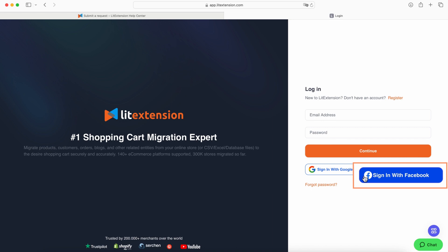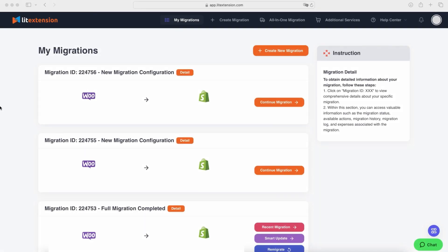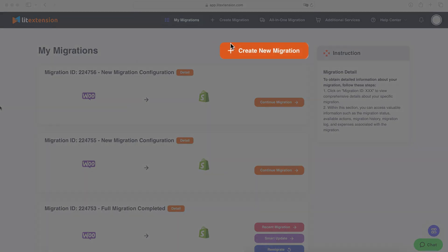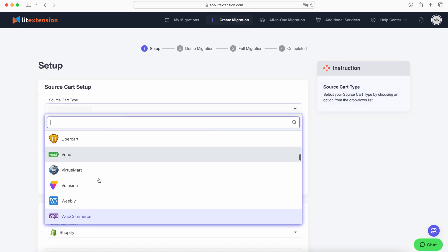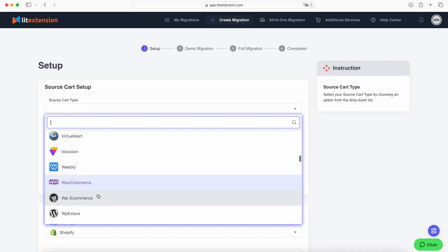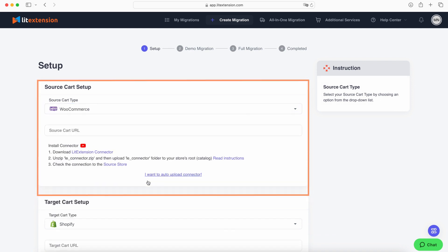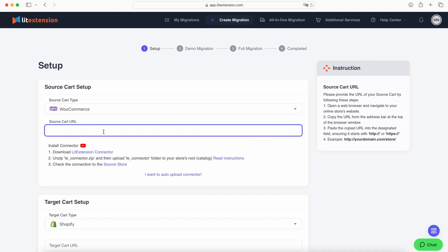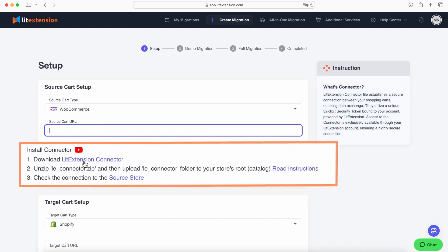Or for a quicker login, use the Sign in with Google or Sign in with Facebook option. On the migration app dashboard, click Create New Migration to begin. Suppose you're migrating from WooCommerce to Shopify. For the source cart setup, select WooCommerce from the dropdown list and fill in your cart URL.